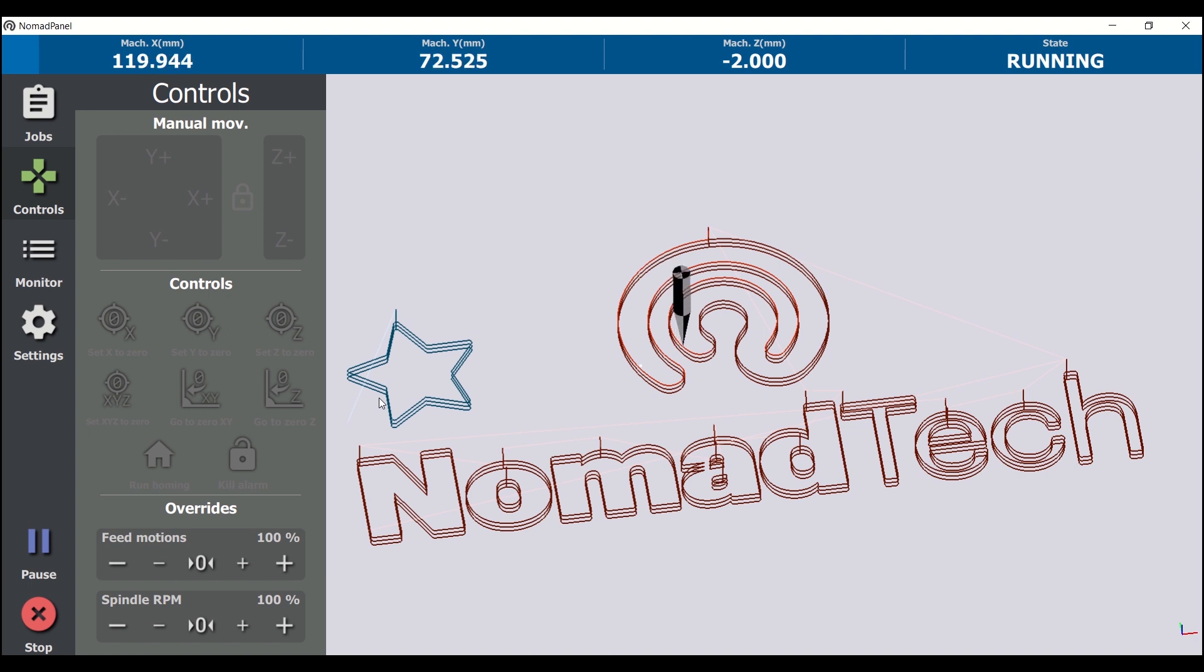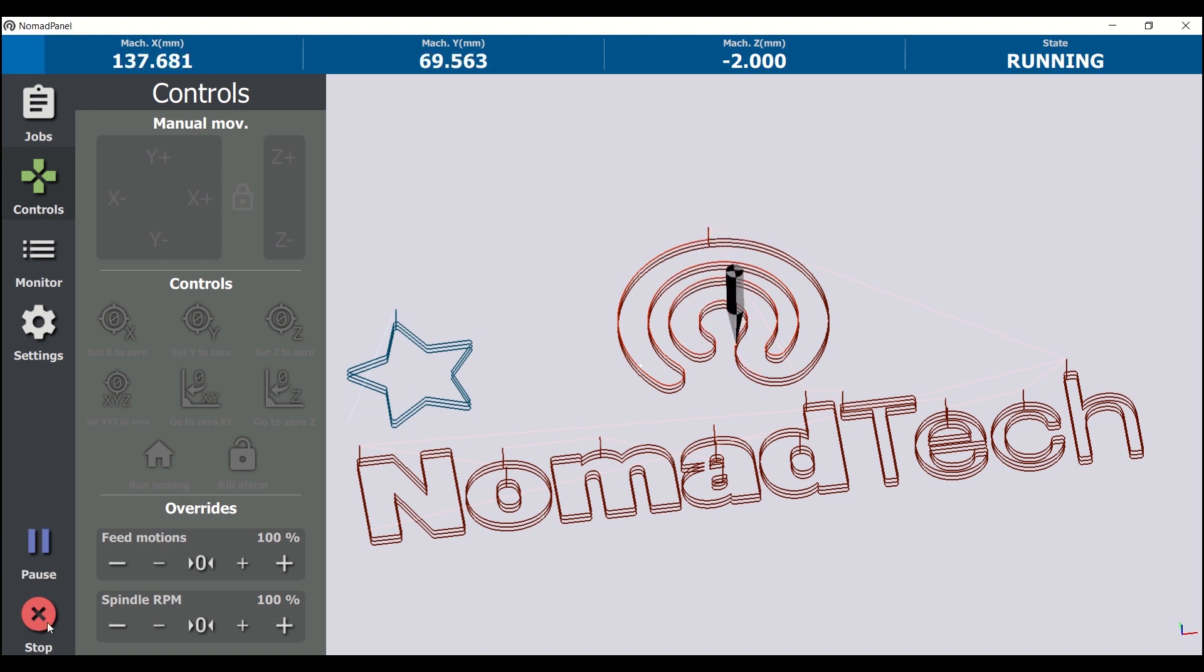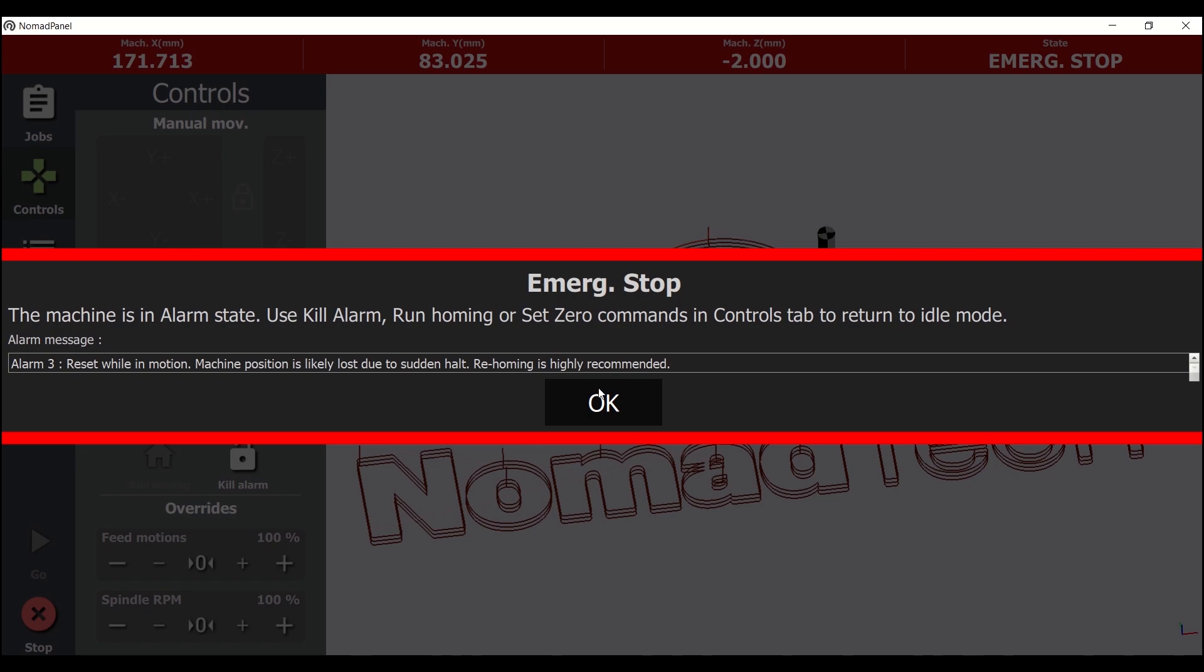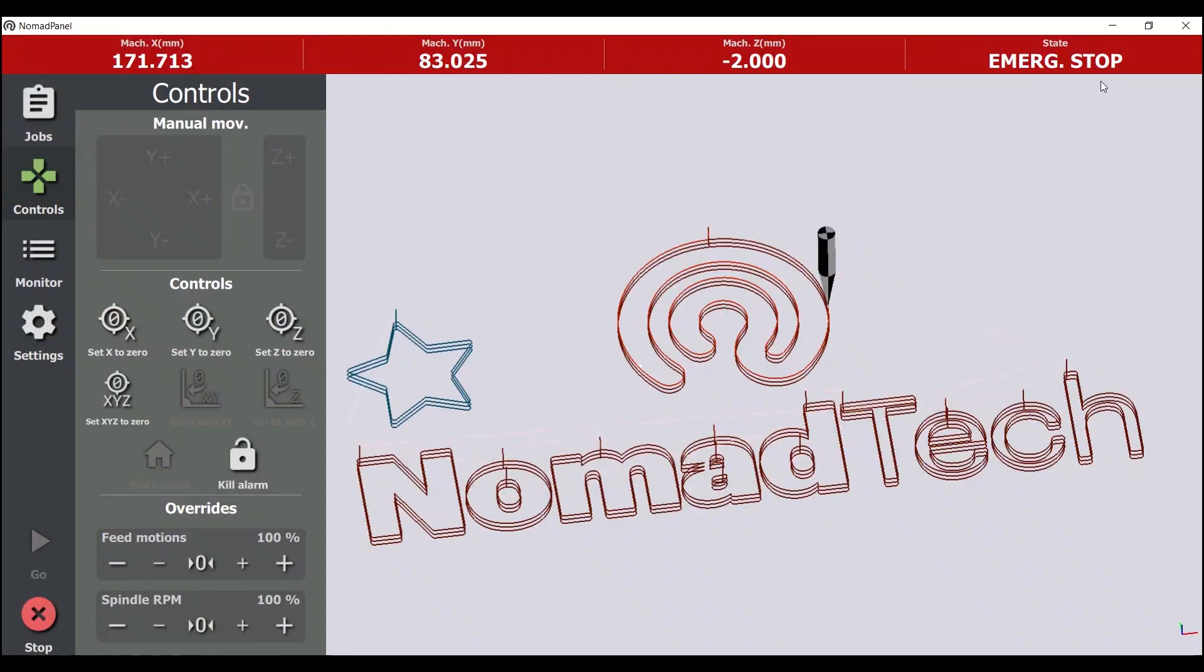The proper and usual way to stop a running job is to pause it first, and then stop. If we click stop directly, it's considered an emergency stop, and the software will enter alarm state, as you can see now. We should disable the alarm by clicking this button in controls tab.